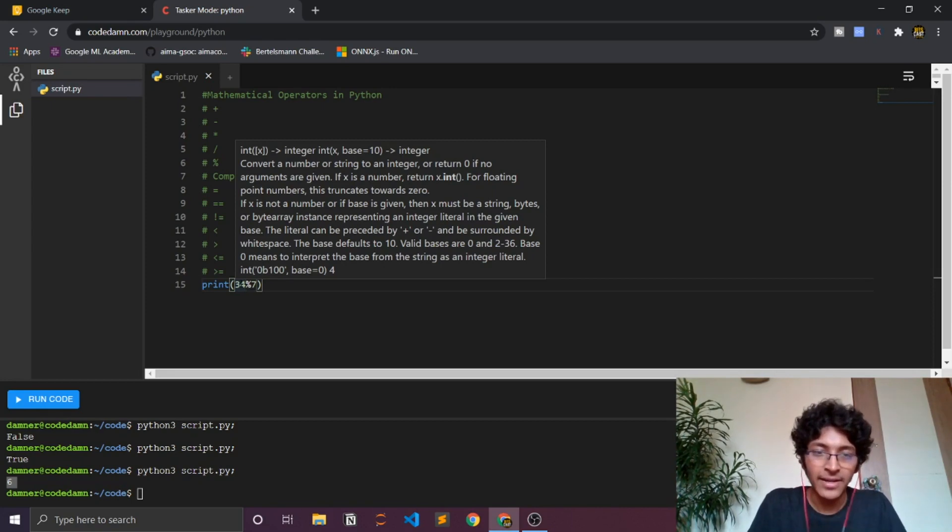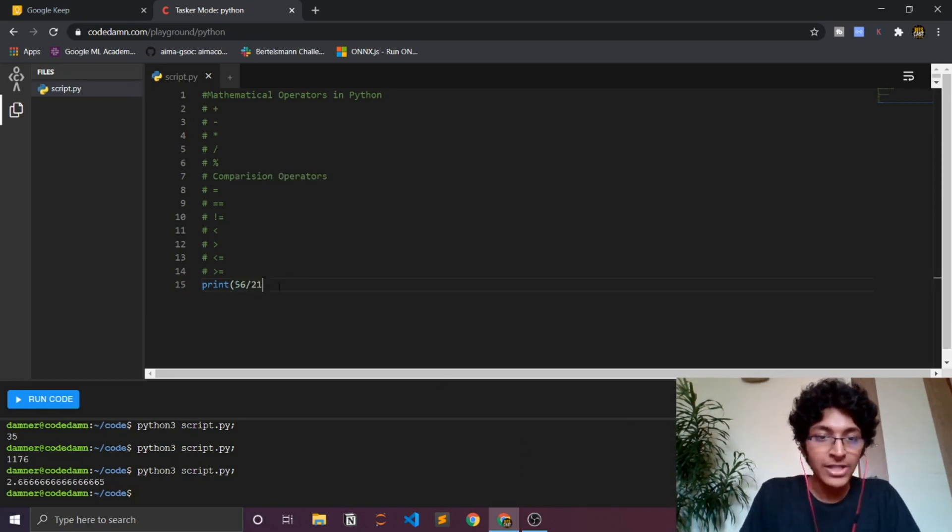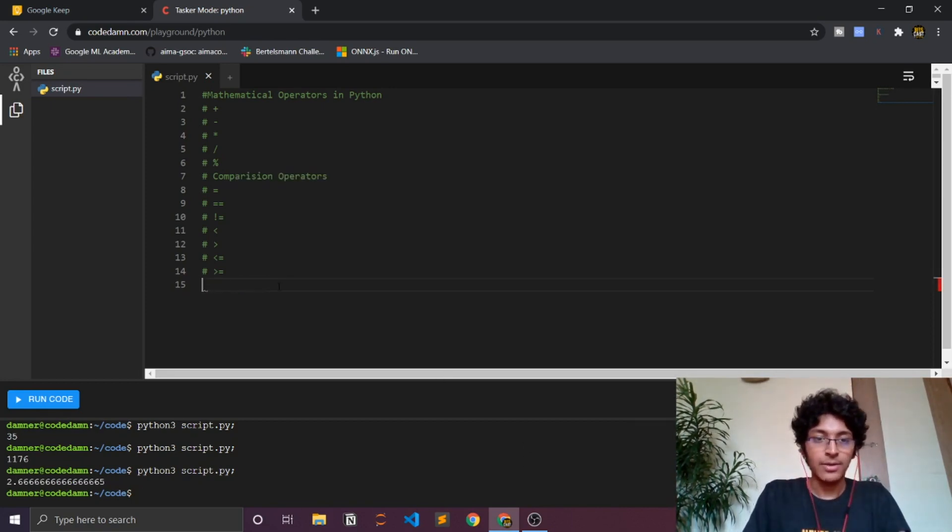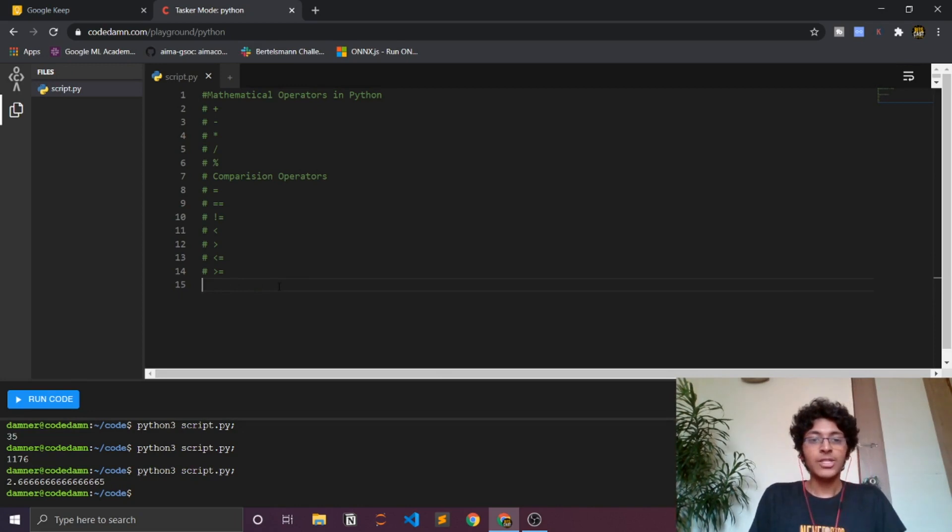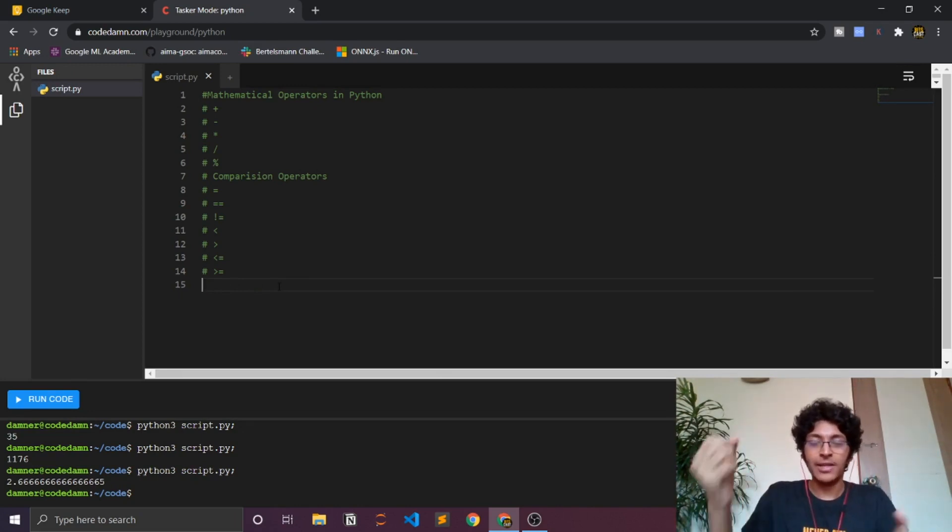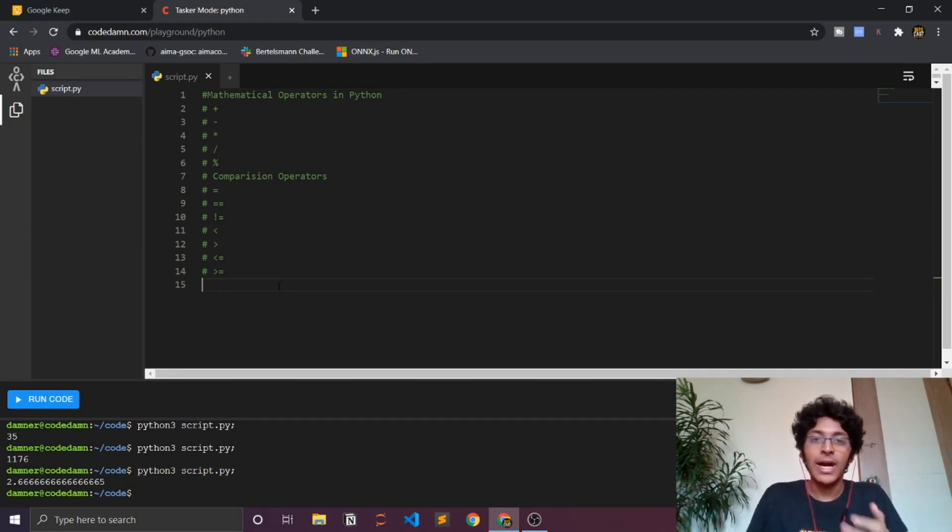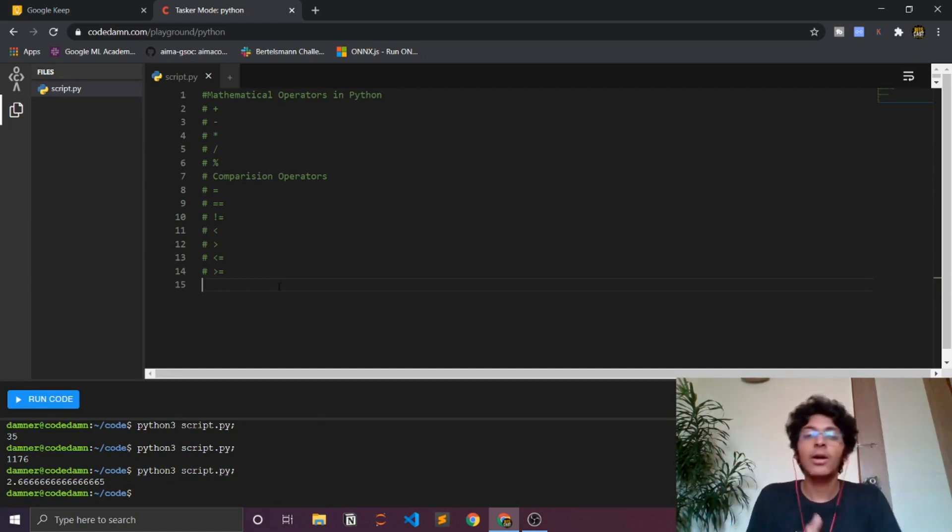Now let's talk about what comparison operators are. Comparison operators are basically used to compare two things. Let's just say I have something over here and then I have something over here, I want to compare how they are or like which one is bigger, which one is smaller.